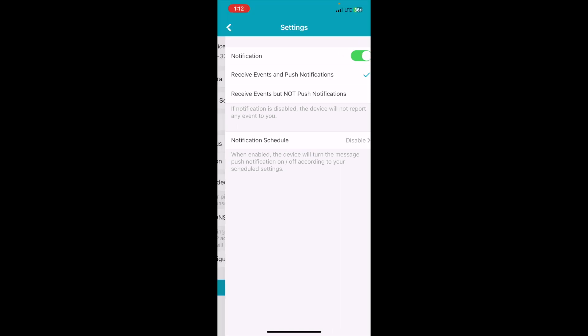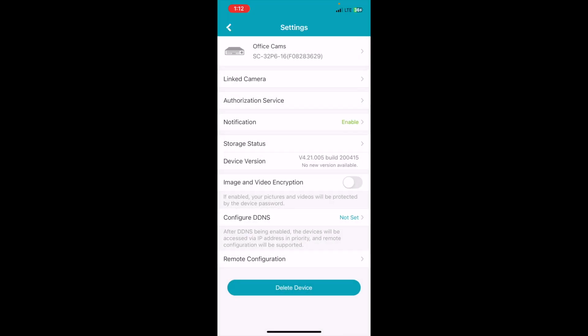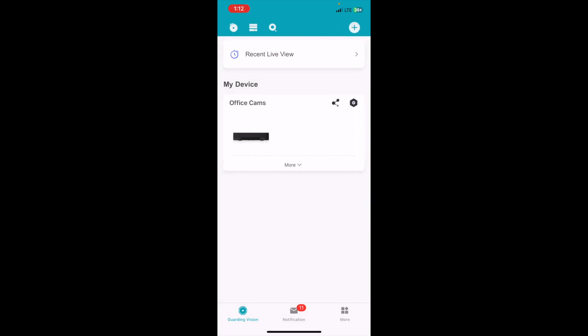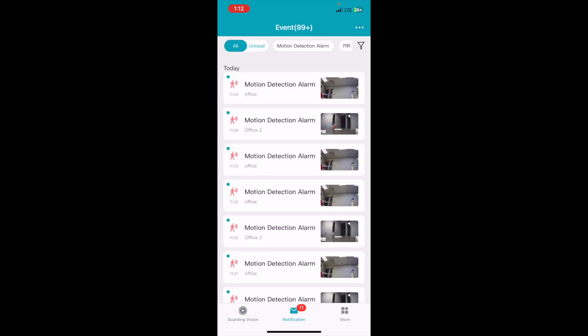So once this is enabled, it's as simple as that. You'll now start receiving notifications on your device. As you can see, I've received a few here from earlier today.